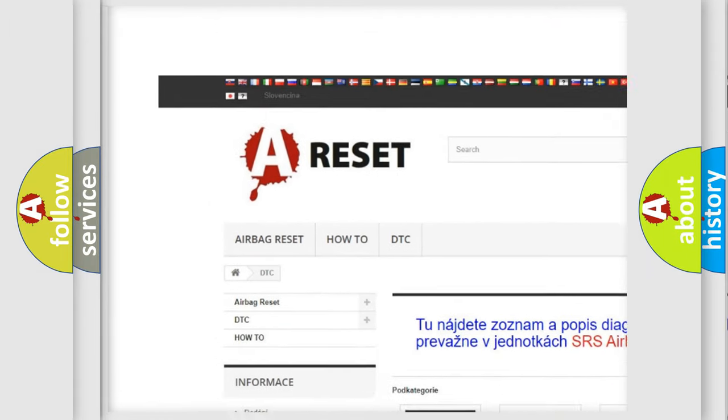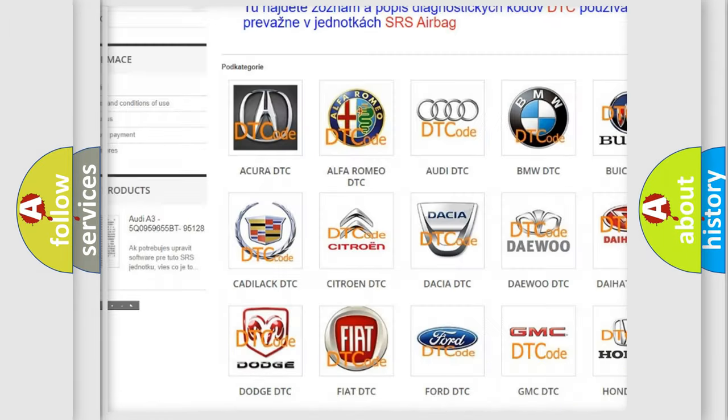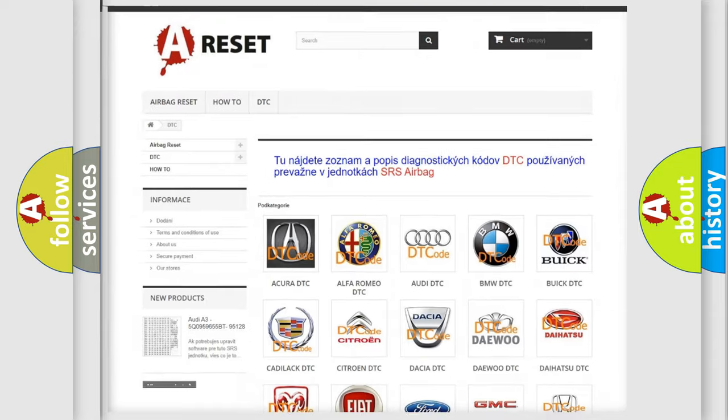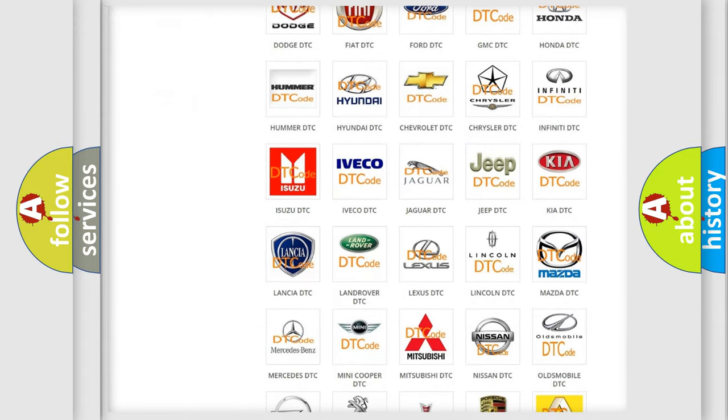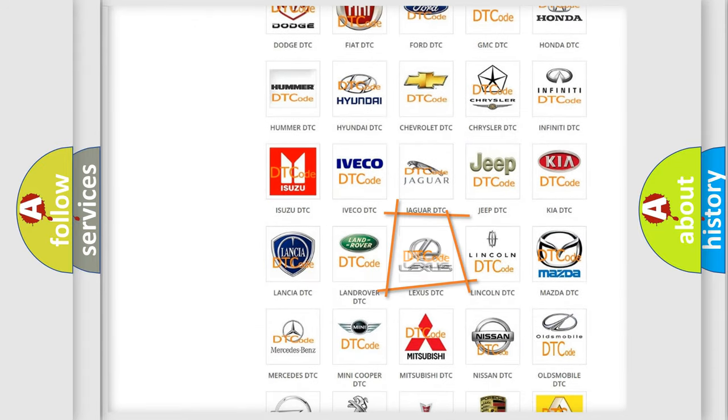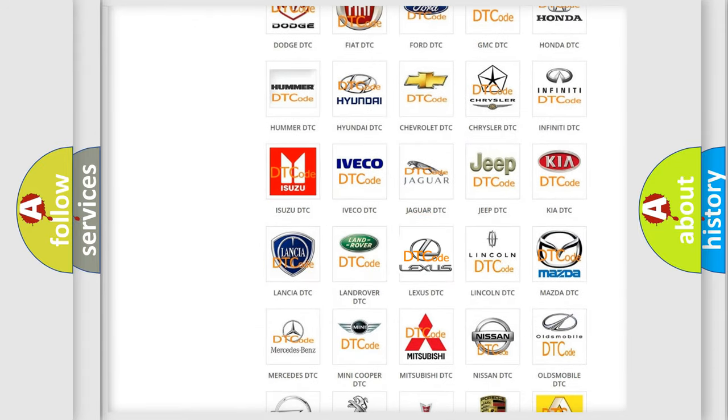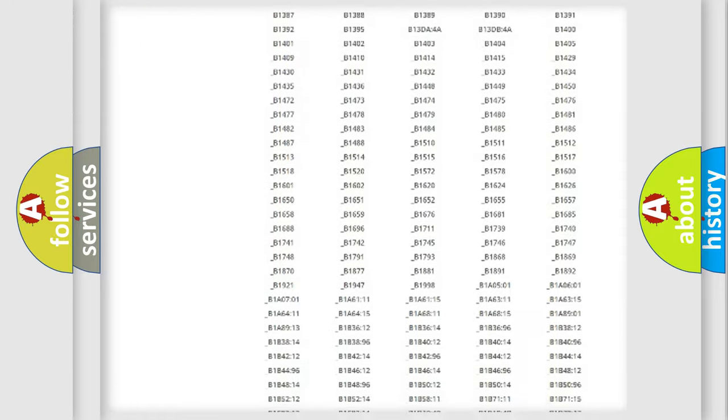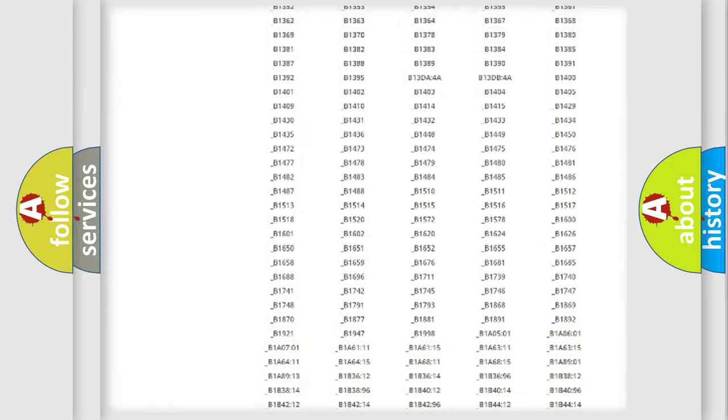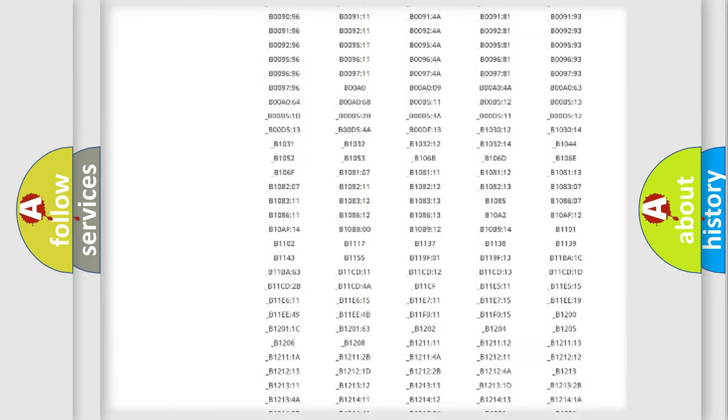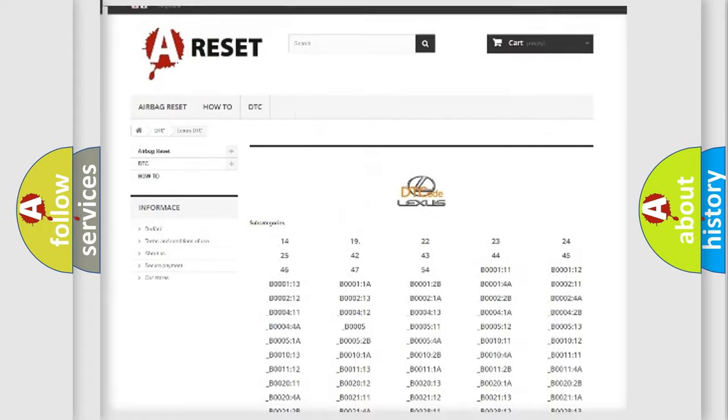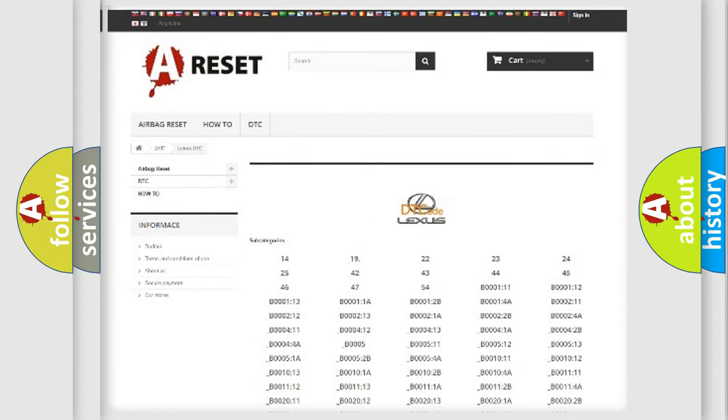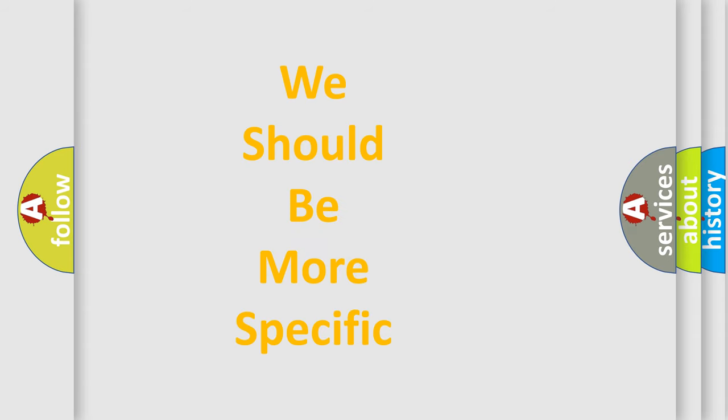Our website airbagreset.sk produces useful videos for you. You do not have to go through the OBD2 protocol anymore to know how to troubleshoot any car breakdown. You will find all the diagnostic codes that can be diagnosed in Lexus vehicles, also many other useful things.